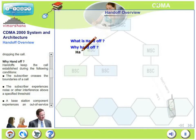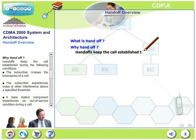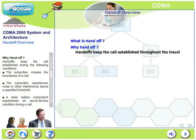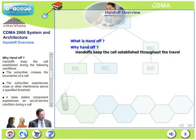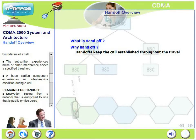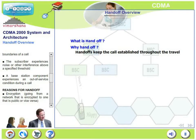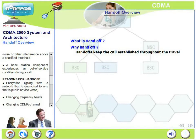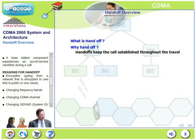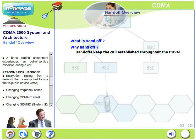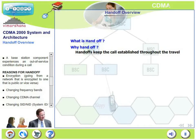Why handoff? Handoffs keep the call established during the following conditions: the subscriber crosses the boundaries of a cell; the subscriber experiences noise or other interference above a specified threshold within the same cell; or a base station component experiences an out-of-service condition during a call. In these three situations, a handoff is absolutely necessary — otherwise, a call will be dropped.